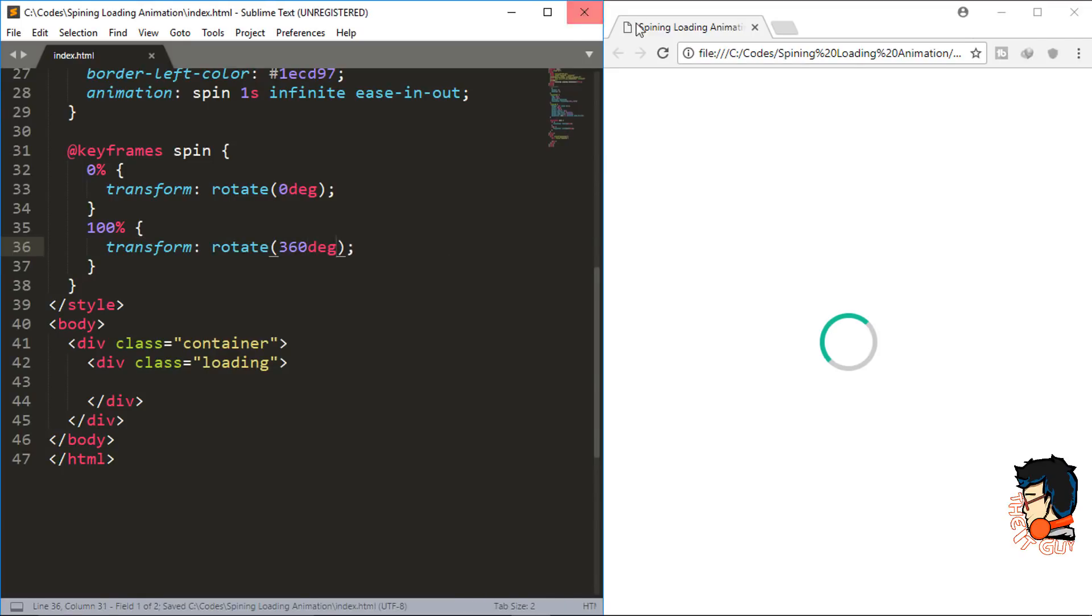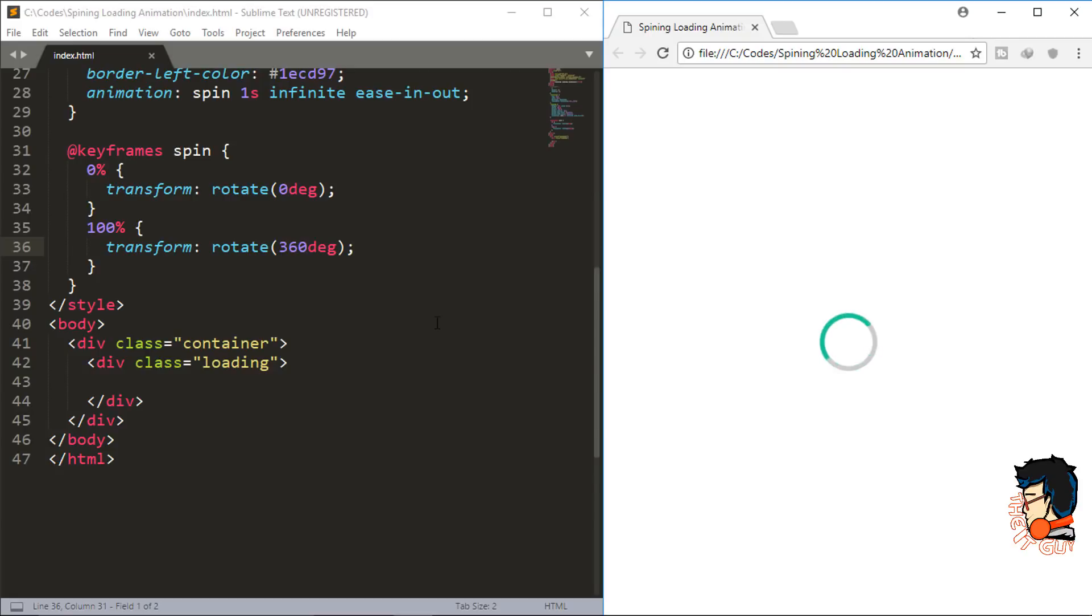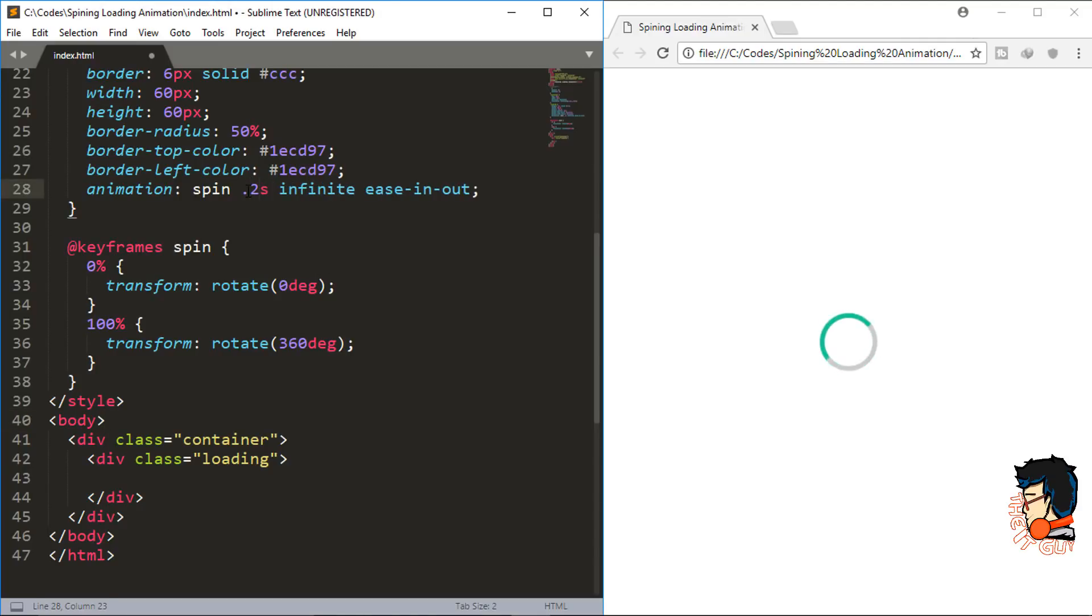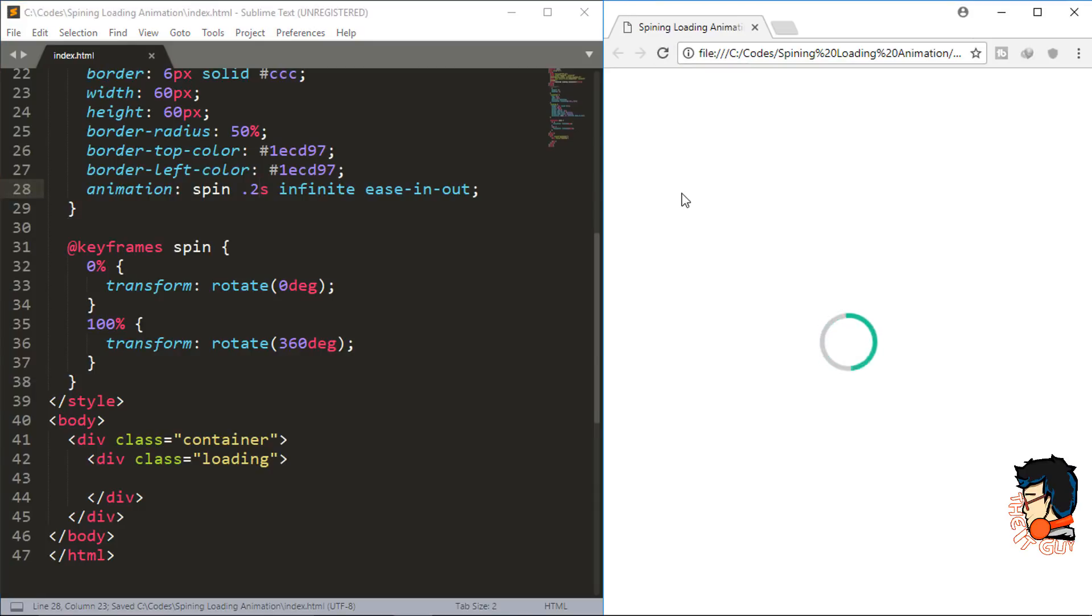After you save this, you will start seeing the animation. Now this is just a basic one, but you can play around with these things and change some properties depending on how you want to show the animation. You can change the animation duration time depending on how fast you want to show the animation.